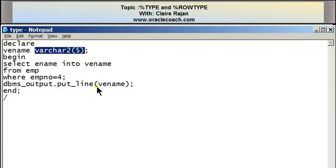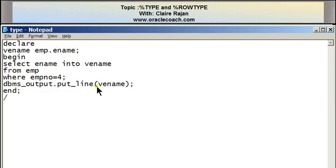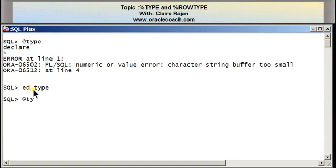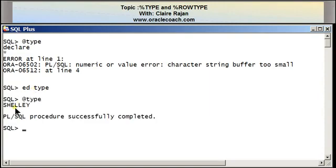The percentage type attribute uses the syntax: table_name.column_name%TYPE. The variable vename has to hold a value coming from the ename column in the EMP table, so it can be written as EMP.ENAME%TYPE. After making this change to the program, on executing it this time I'm not getting an error — I'm getting the name Shelly being displayed.